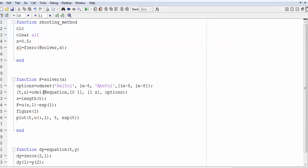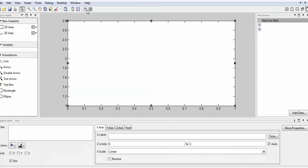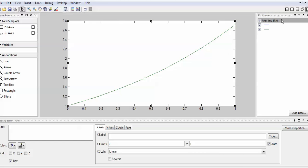If you wish to change the solver — for example, if your problem is stiff, you can use ode15s or ode23s — it keeps updating the solution and you get the same correct result.